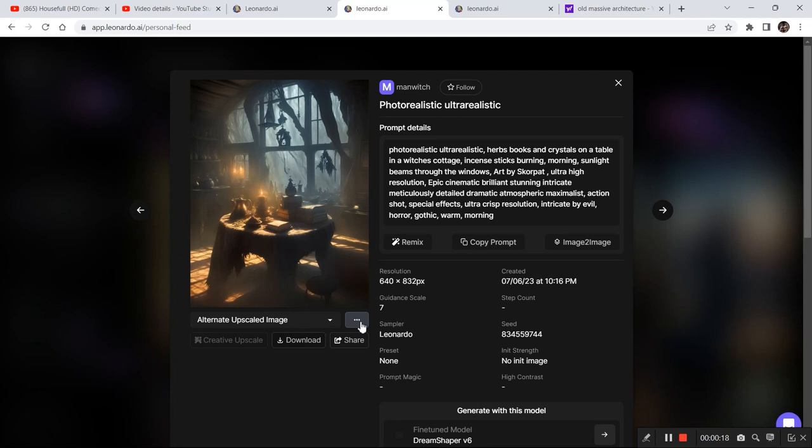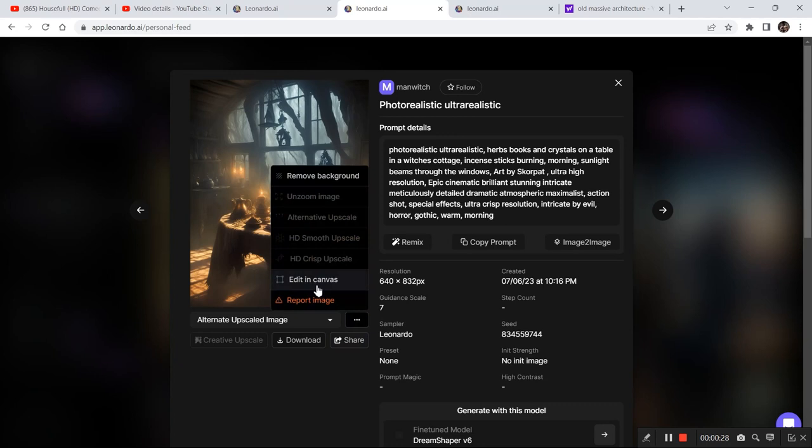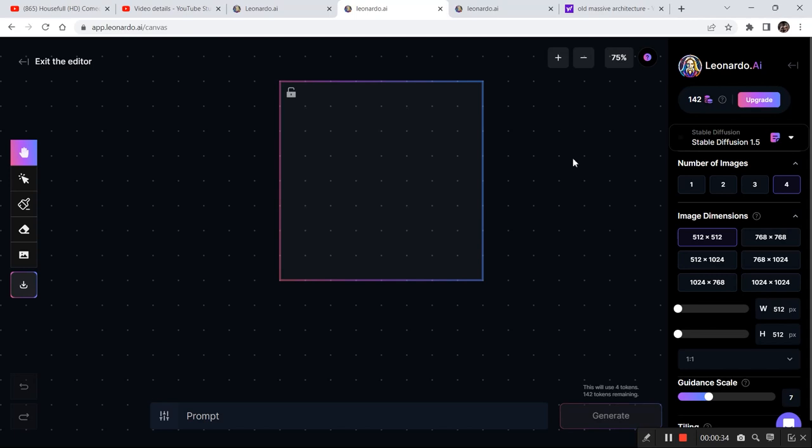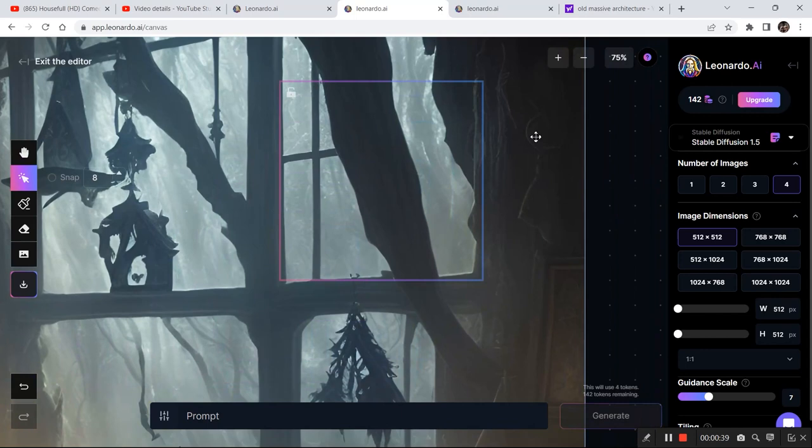Now one thing you need to do is open the canvas editor in a separate tab and the community feed in a separate tab, so that in one tab you can edit in canvas editor like this, and in the other tab you can browse through different settings and different community images to import some more images into the canvas editor.